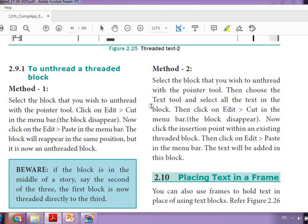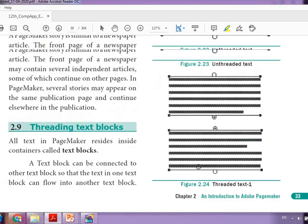Another method: choose the text tool and select all the text in the block, then click to cut and paste. We can simply select the block and cut-paste, or even select the text and cut-paste. If we cut and paste a particular text, it will be unthreaded.